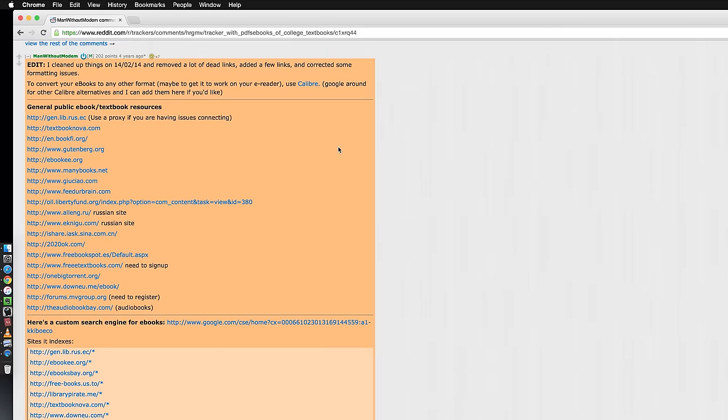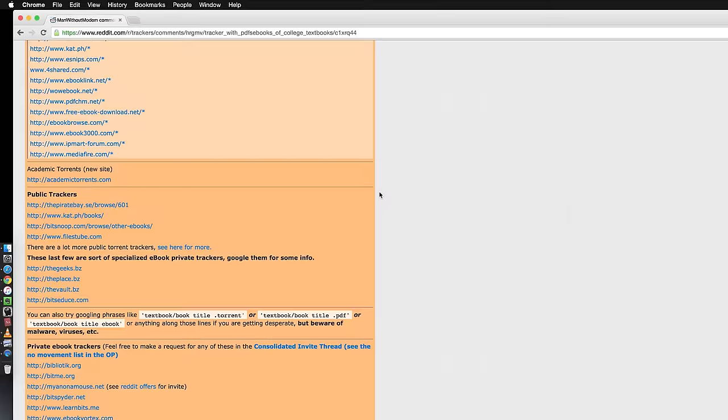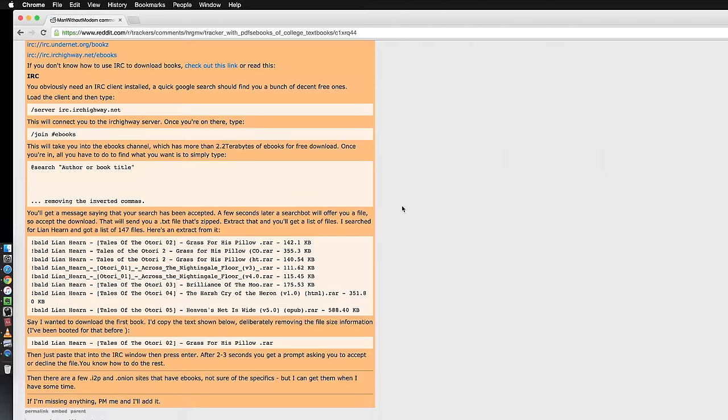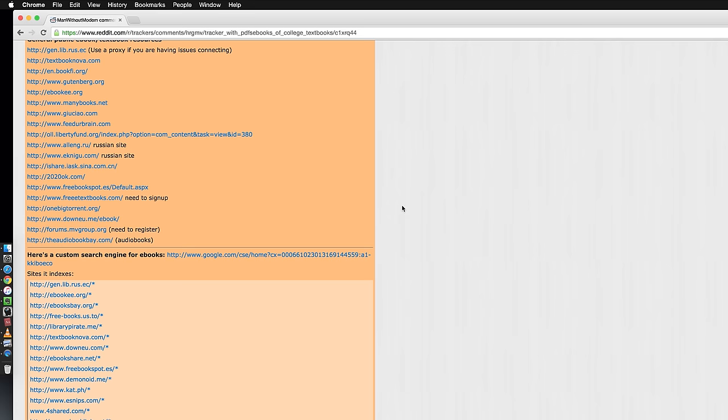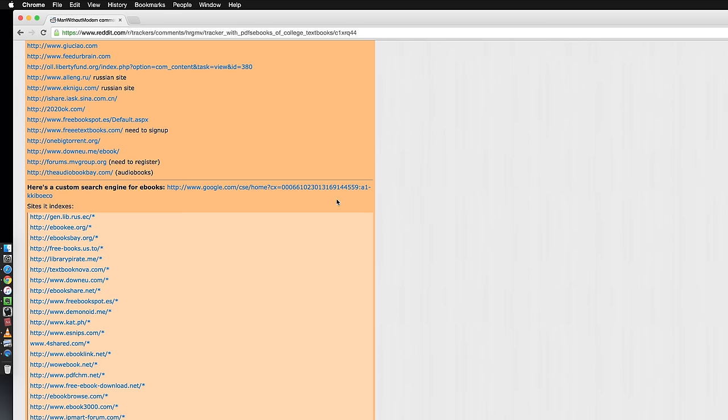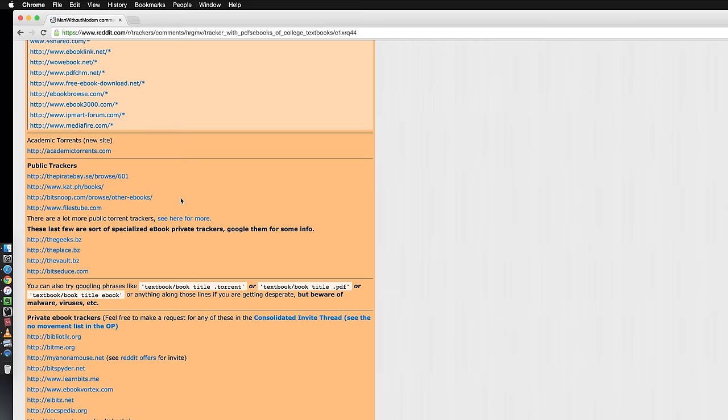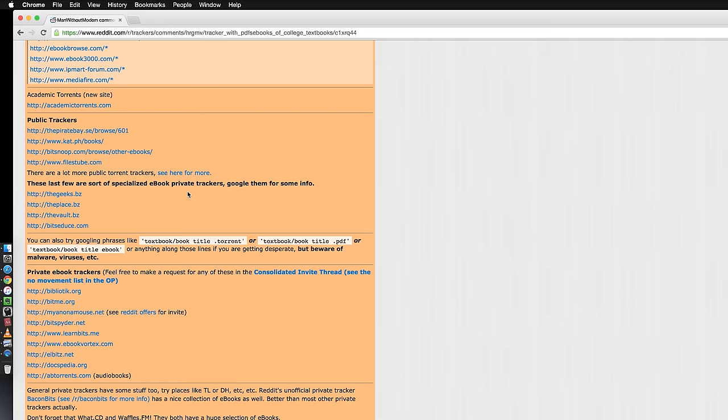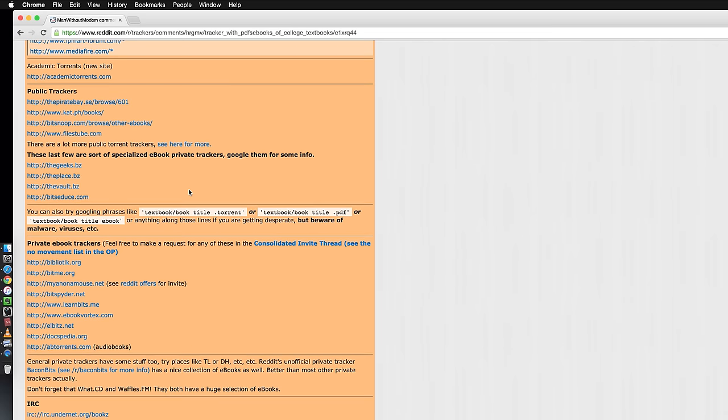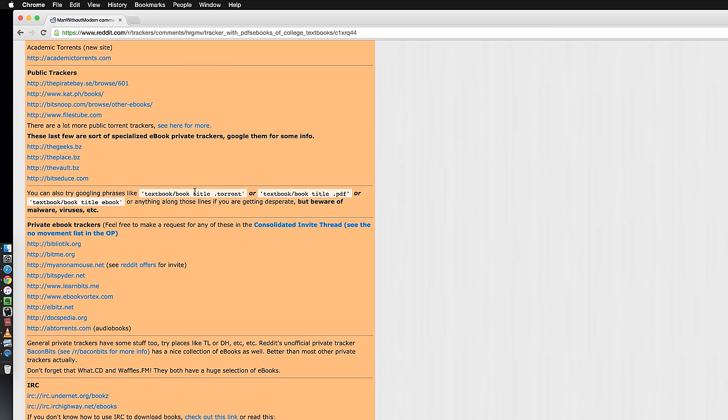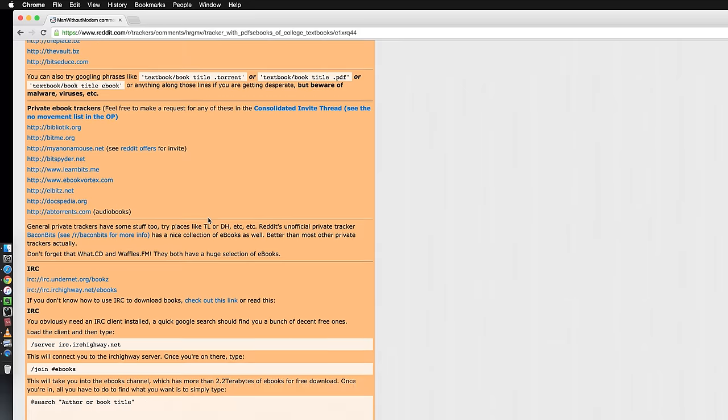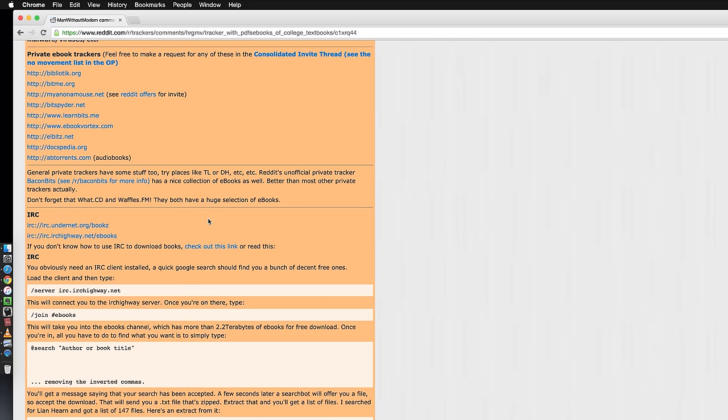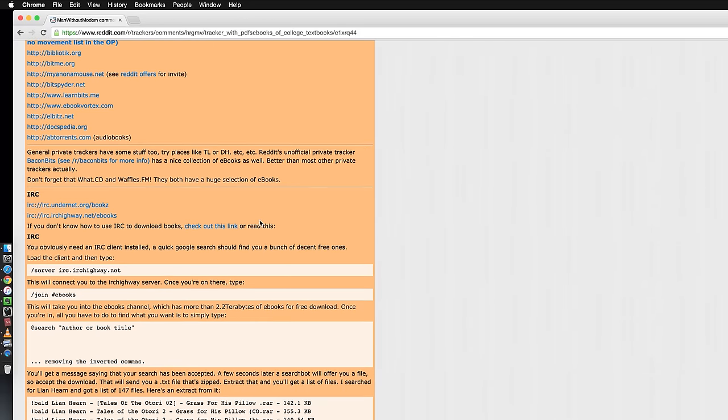These are all the links with the free textbooks and they actually go in very detail, going as specific as you can try googling things like this if you're desperate but beware of viruses and stuff like that. It's nice that they warn you for that kind of thing at least.